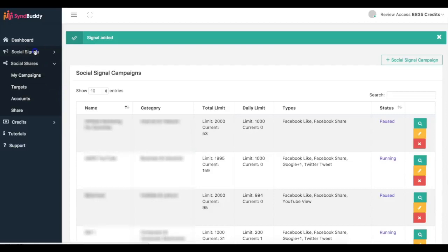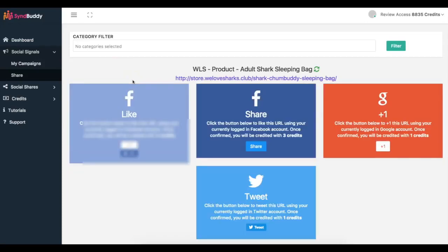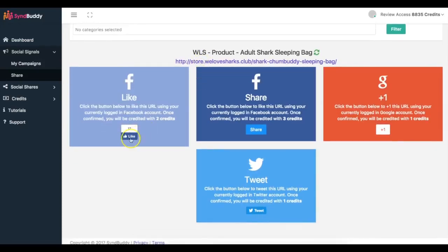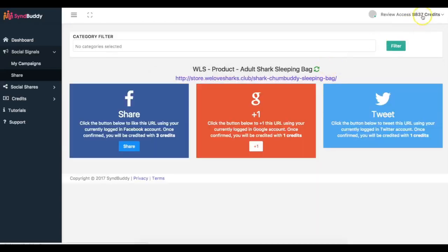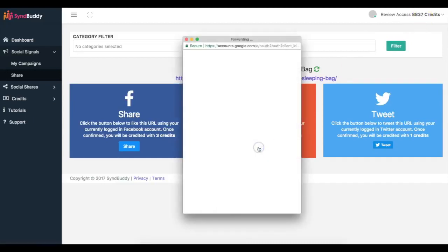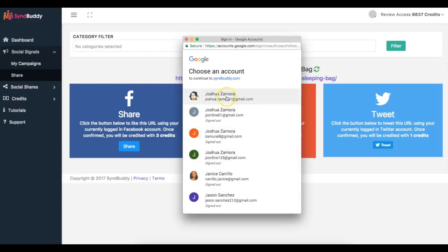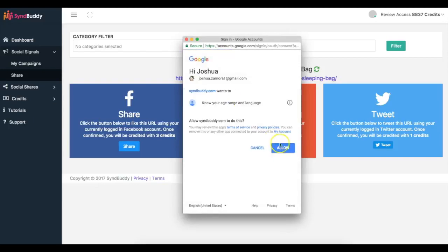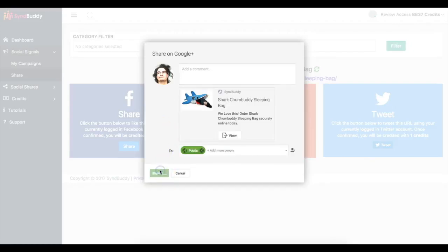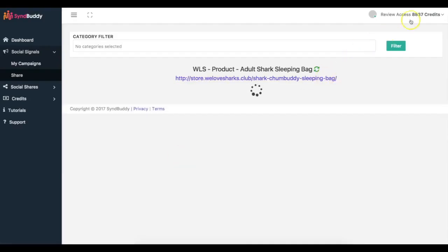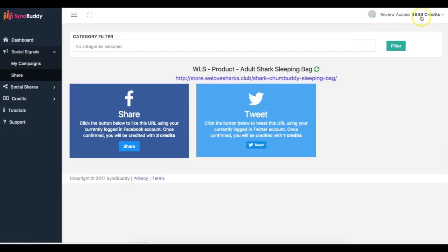Also, before I go there — I can come in here and share other people's content to earn credits. It's very simple: I just click Like, click Confirm, click Like here, and you'll see my credits go up — from 35 to 37. If I click Plus One, same thing — I choose the account I want to share it on, allow, click Share, and you can see the credits went back up as well.